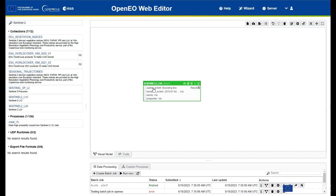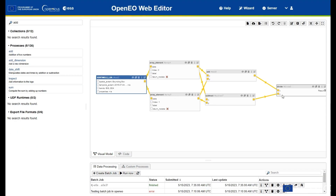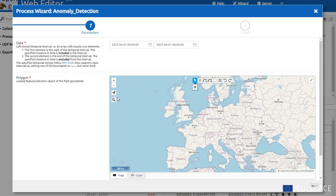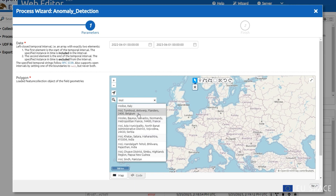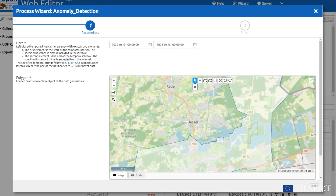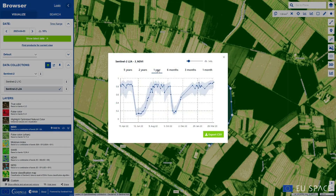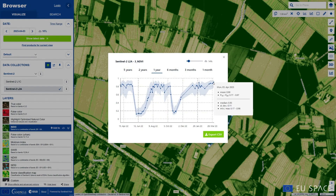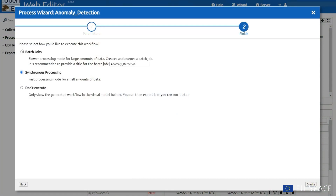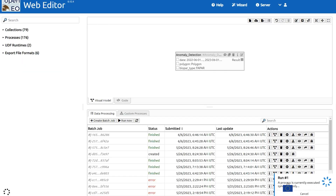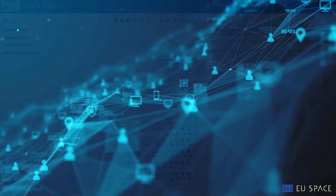The Process API enables seamless processing and downloading of data. The Catalog API provides comprehensive metadata information and allows filtering and searching for available data. The Statistical API provides valuable object-level insights without the need for raster handling. The Batch Processing API allows you to efficiently process data across large areas and time periods.